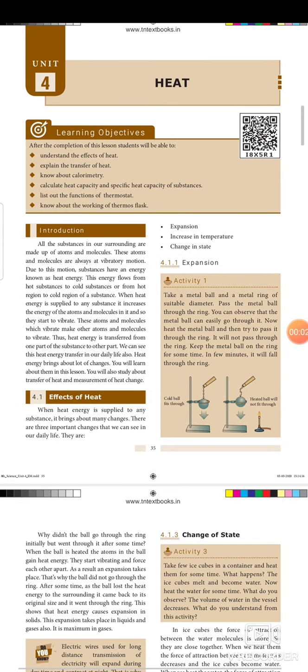Good morning students, let us start our today's class with the prayer. God grant me the serenity to accept the things I cannot change, courage to change the things I can, and the wisdom to know the difference. Amen.